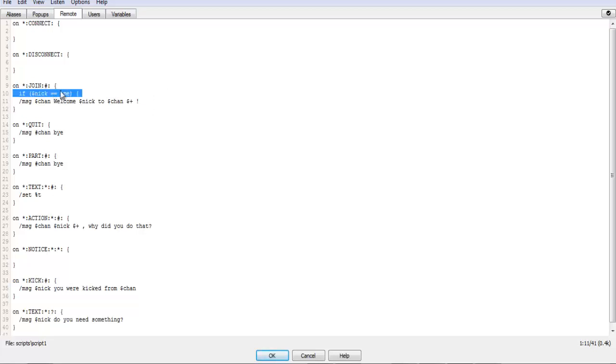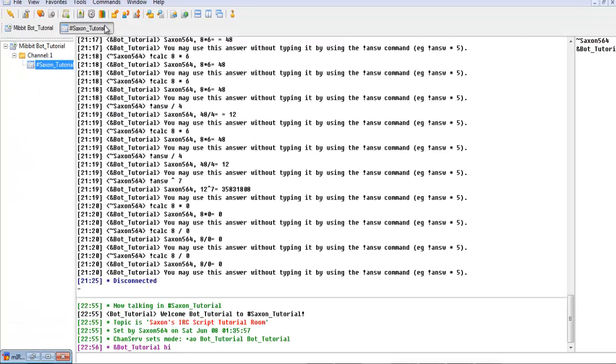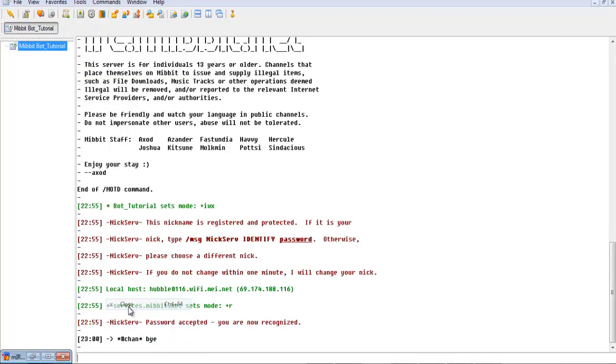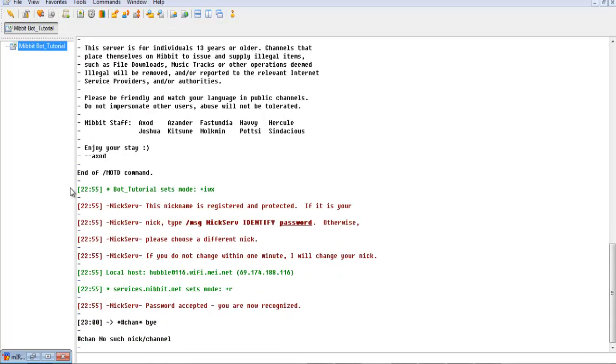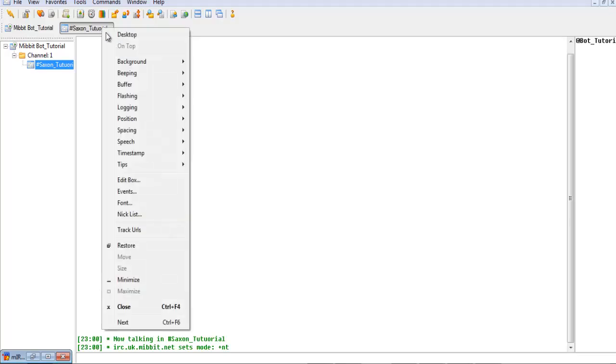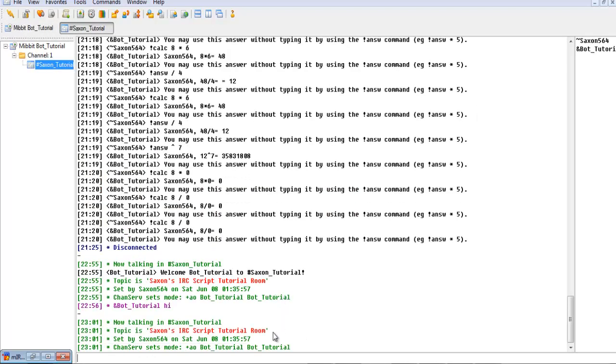In fact, we're going to change that to is not equals to, which is exclamation point equals sign, and then we'll close it right there. And then if we leave that room and then slash join Sexton tutorial, if I can spell that right, T-U-T-O-R-I-A-L, there we go.